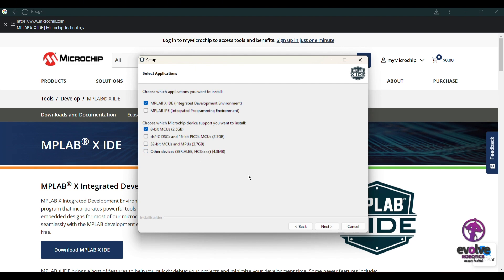Also, if you are using MPLAB IPE, you can install the MPLAB IPE version. After selecting, click on next, and it will start to install.